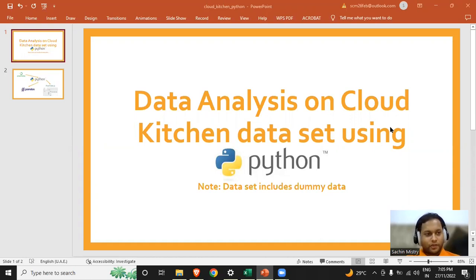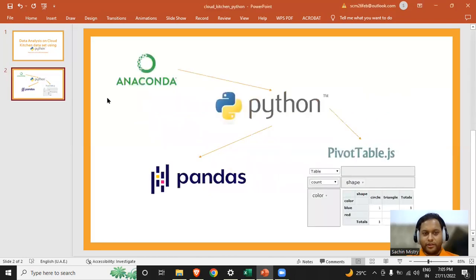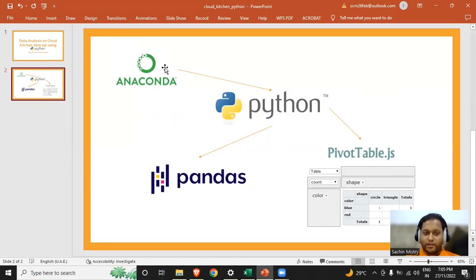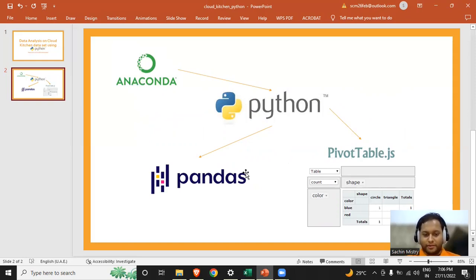For this particular video, what we'll be doing is first we'll be installing the Anaconda framework, which will install Python and Jupyter Notebook and other UIs for using the Python programming language. Then we'll be using two libraries — pandas and pivot table.js — to analyze the data and compare our results between Excel and Python.